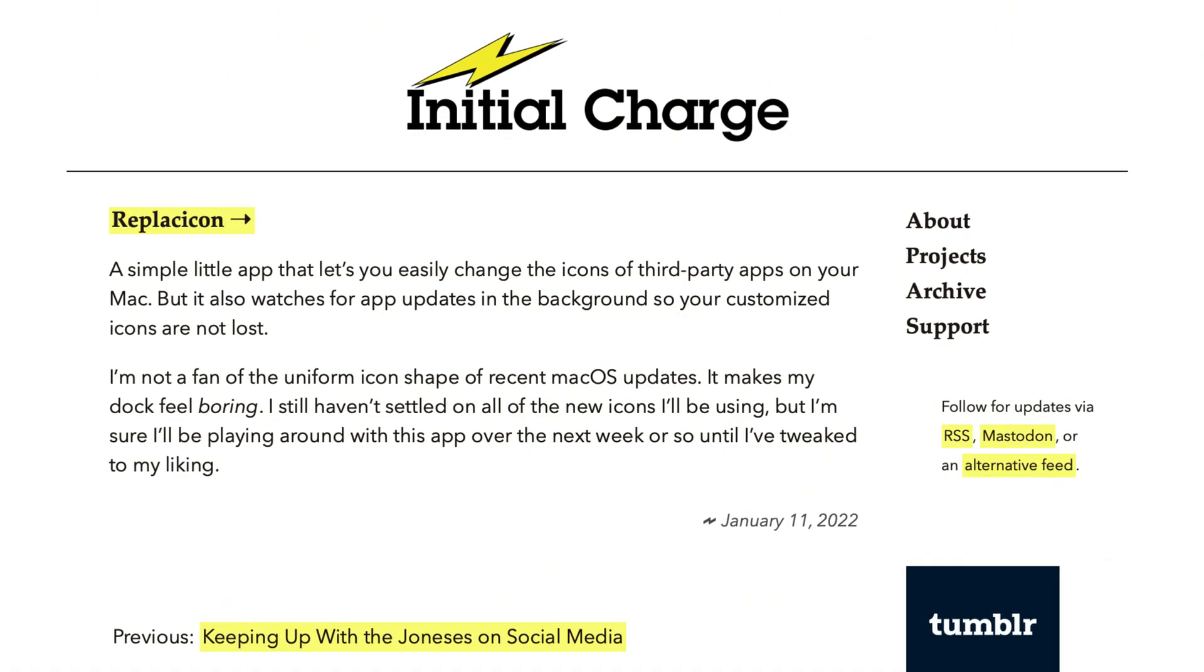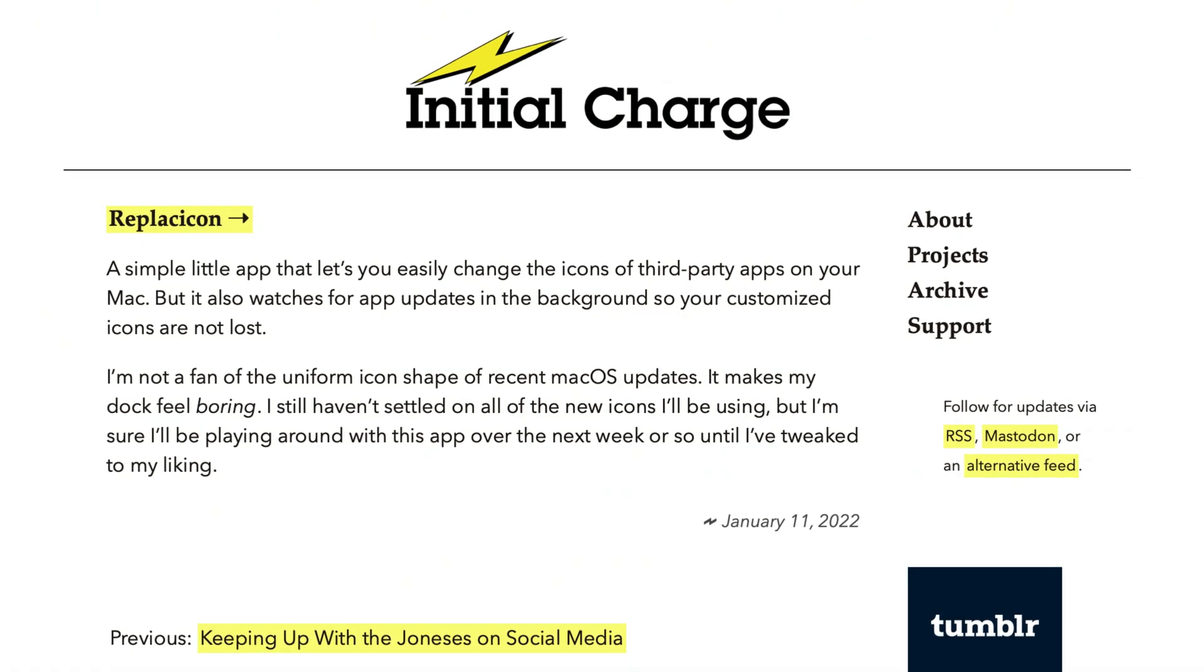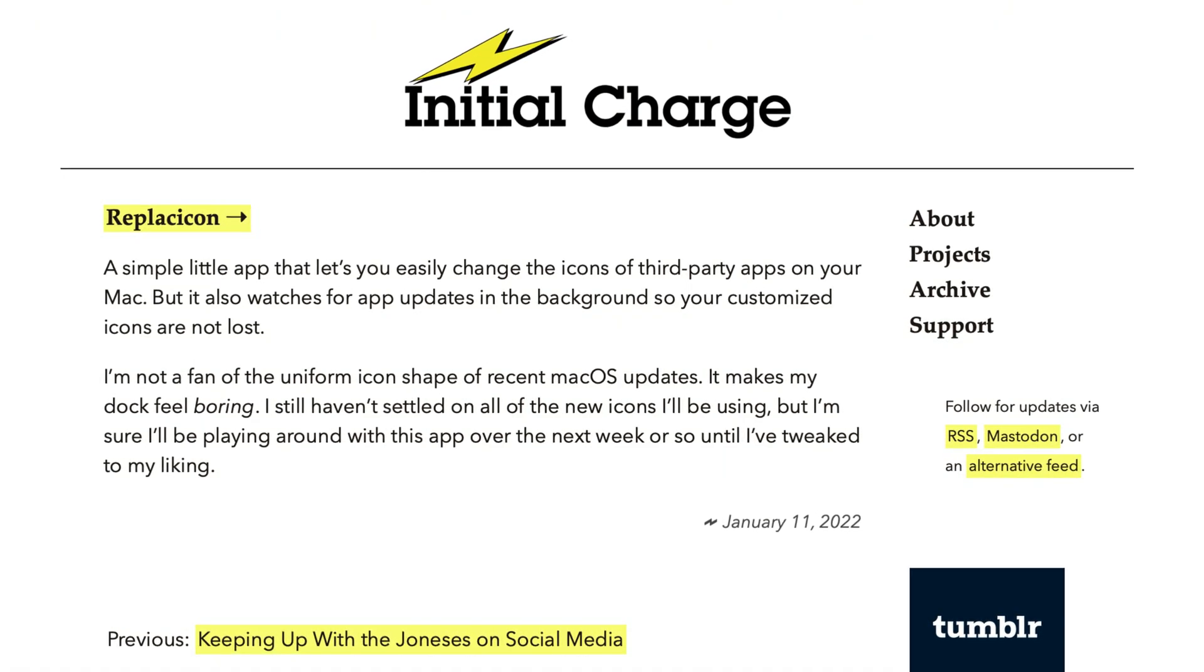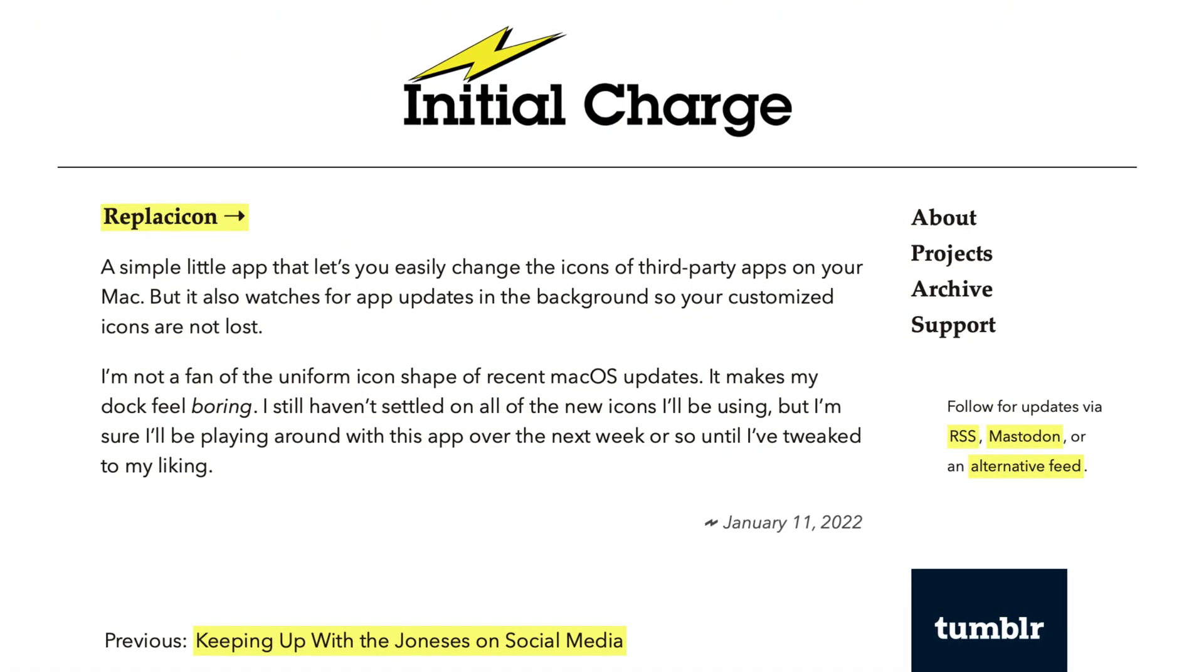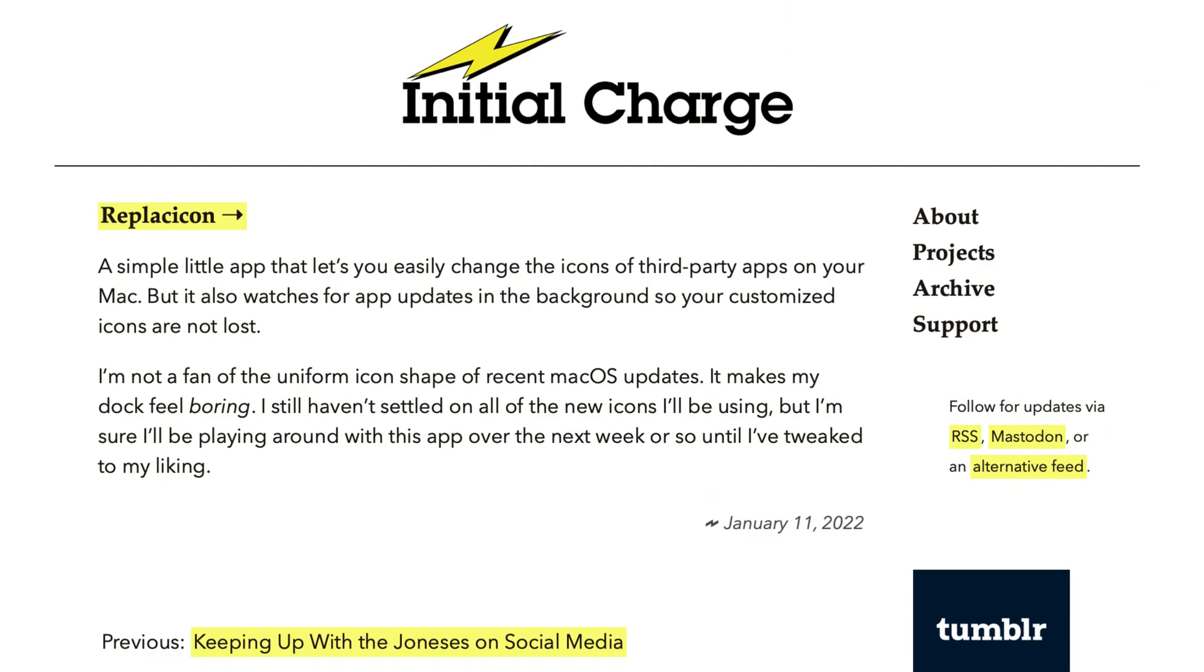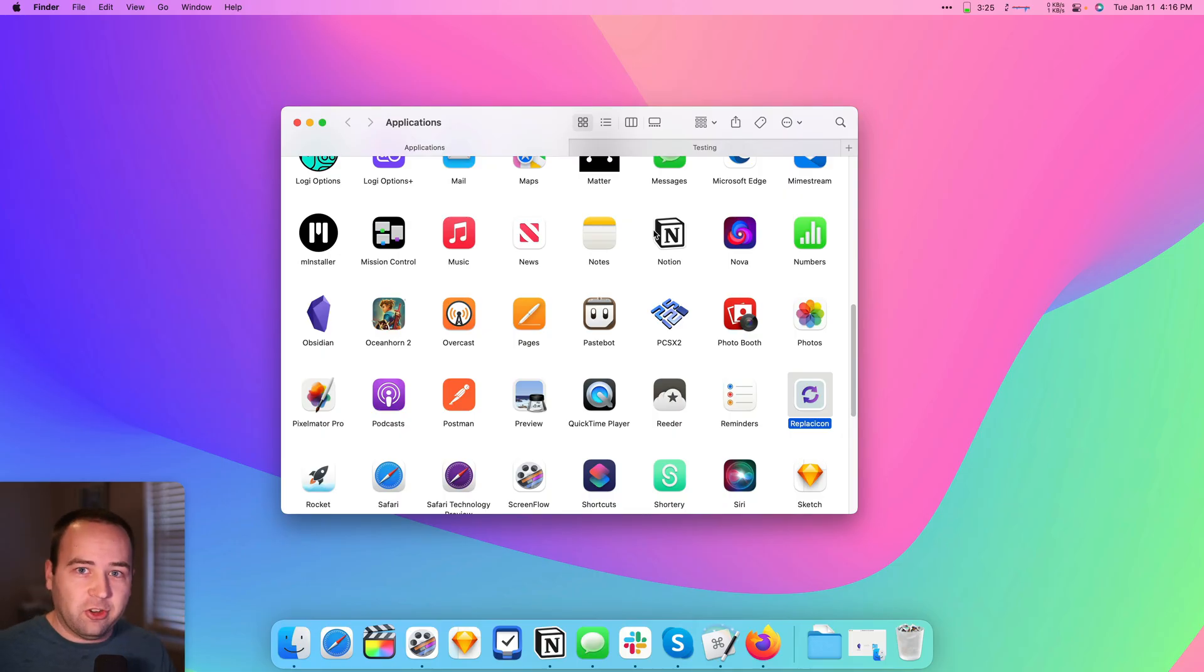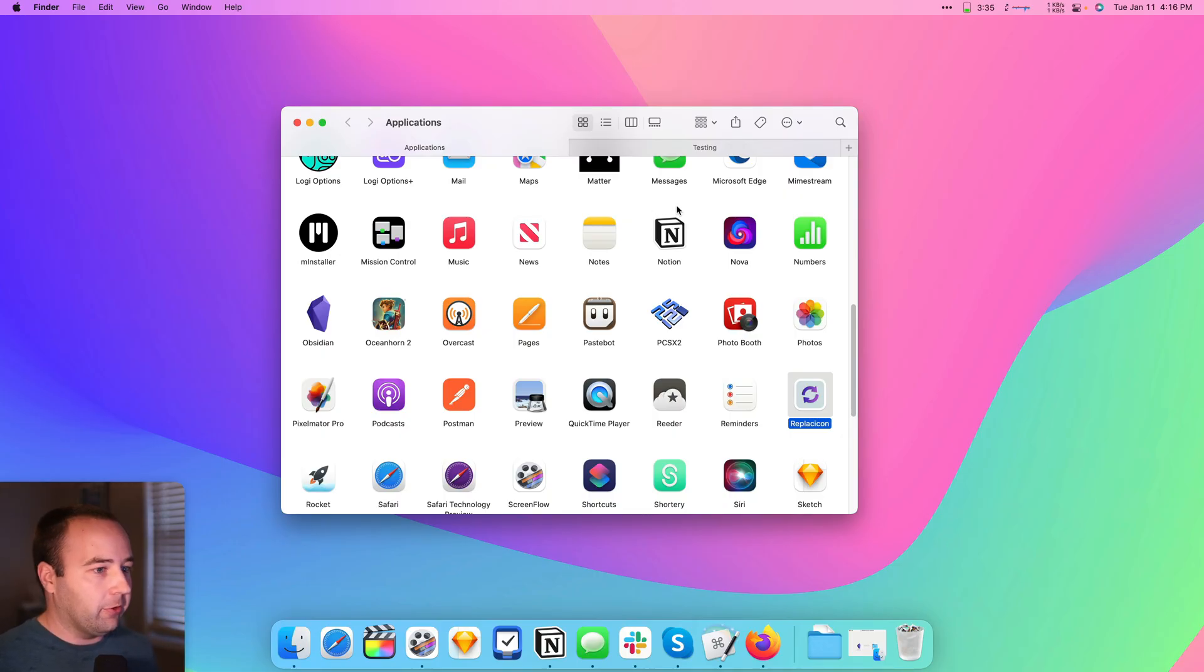Shout out to Mike Rockwell from InitialCharge.net, where I found him linking to this and discovered it. Anyway, you can check that out. It's all in the description, but let's show you how to do it first, kind of the manual way.